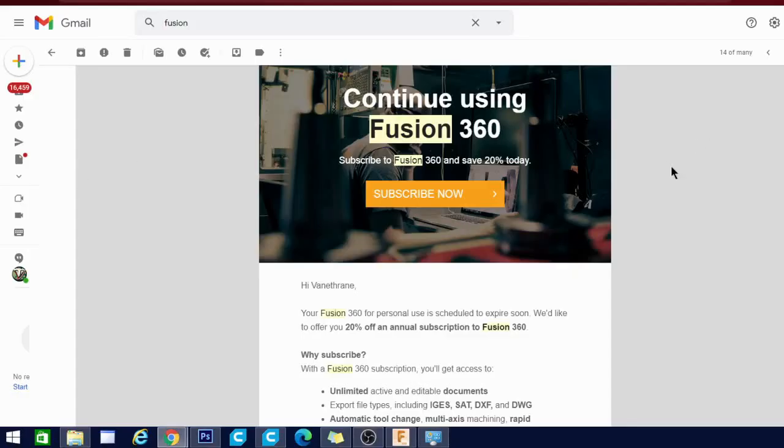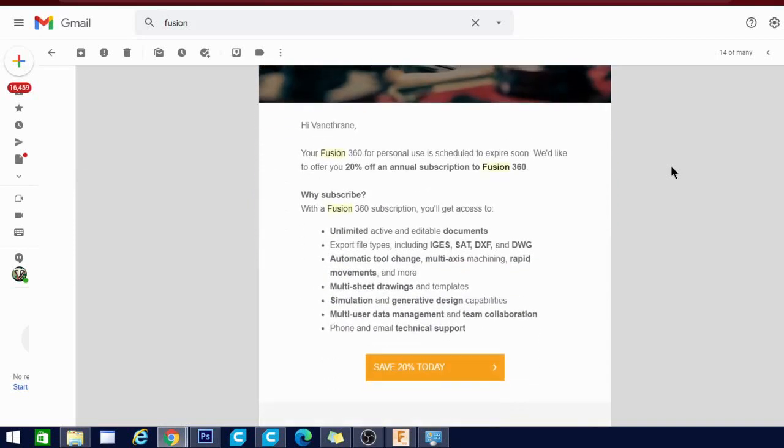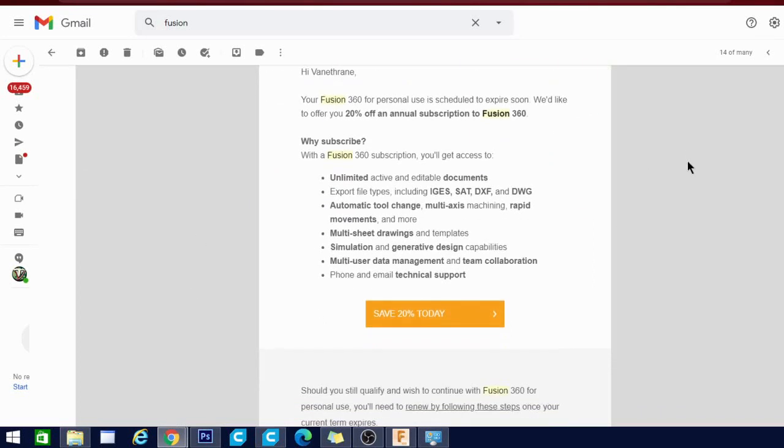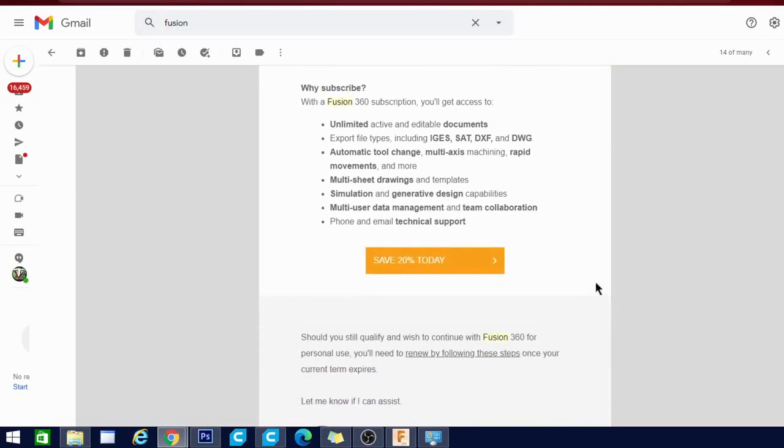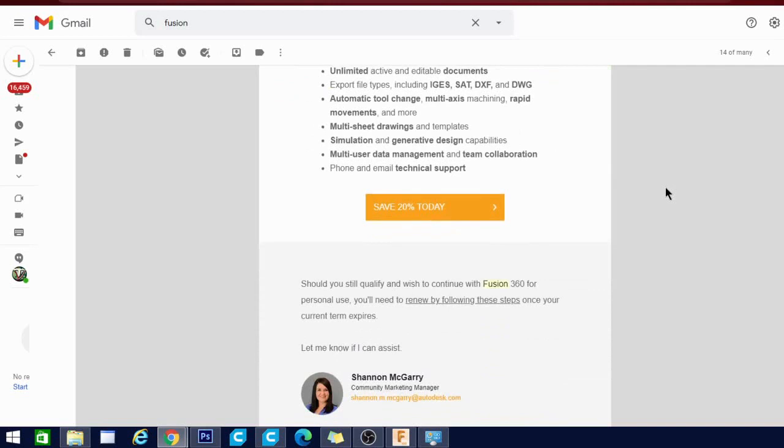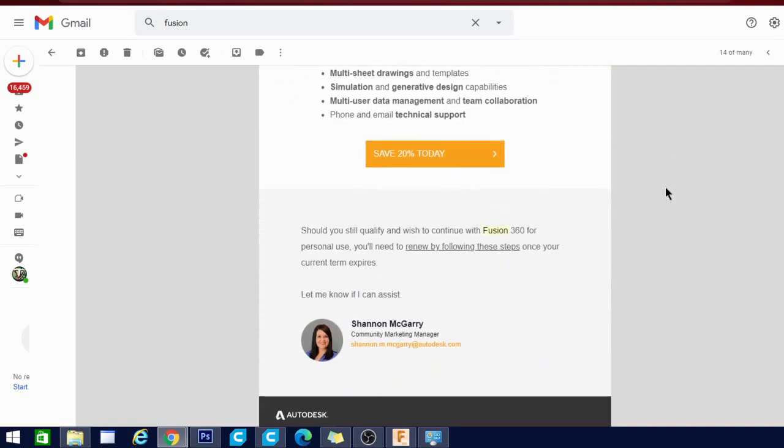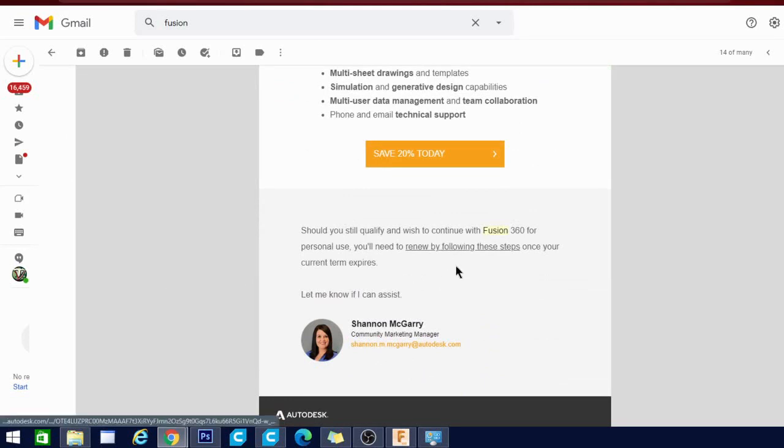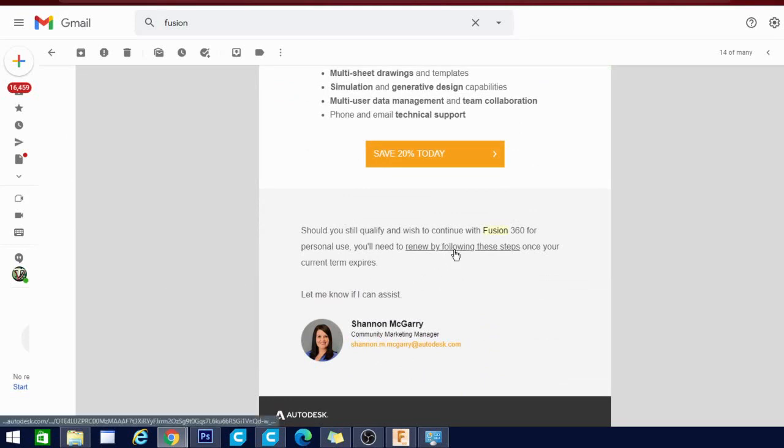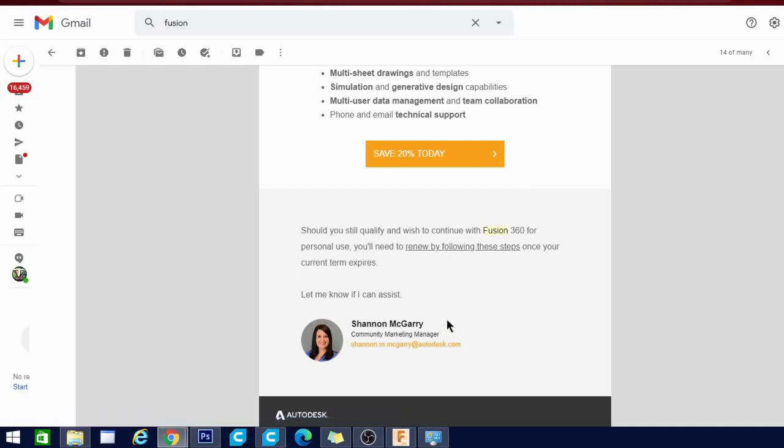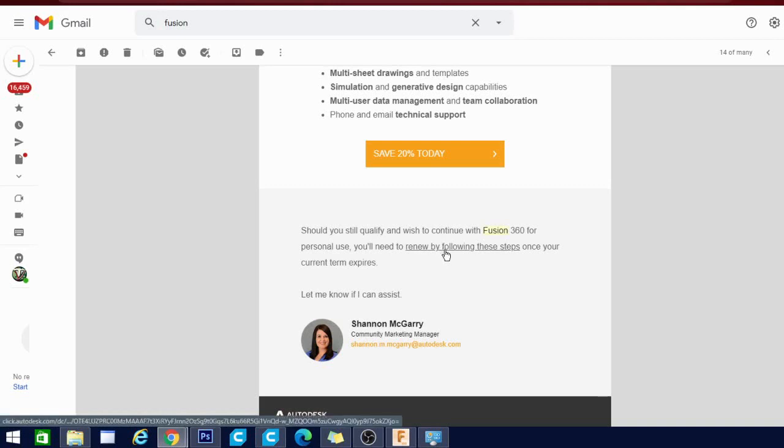So this is the email you're going to receive when your subscription or trial is about over. It pretty much just says that you need to subscribe, you get these benefits, they'll give you 20% off subscription, all that stuff. If you scroll past that down to here, and you don't need to have this email, I'm going to put a link to the site down below, but we'll click this. It says you'll need to renew by following these steps to continue personal use. So it is still there. They're just kind of trying to glaze over the option, so not too many people use it. So we're going to click on this link here.